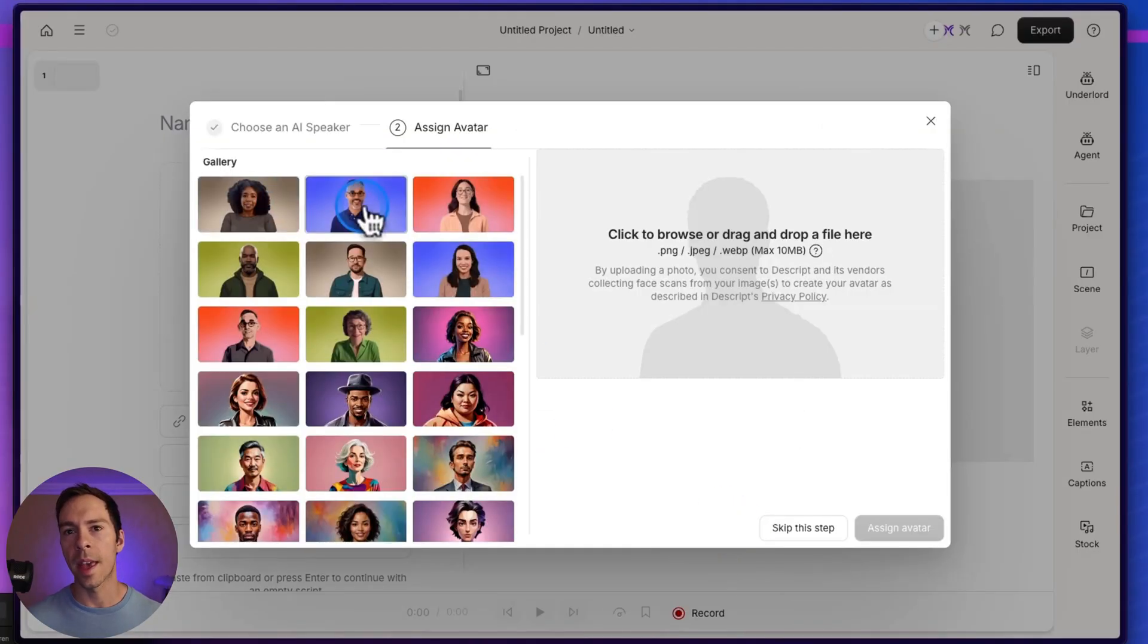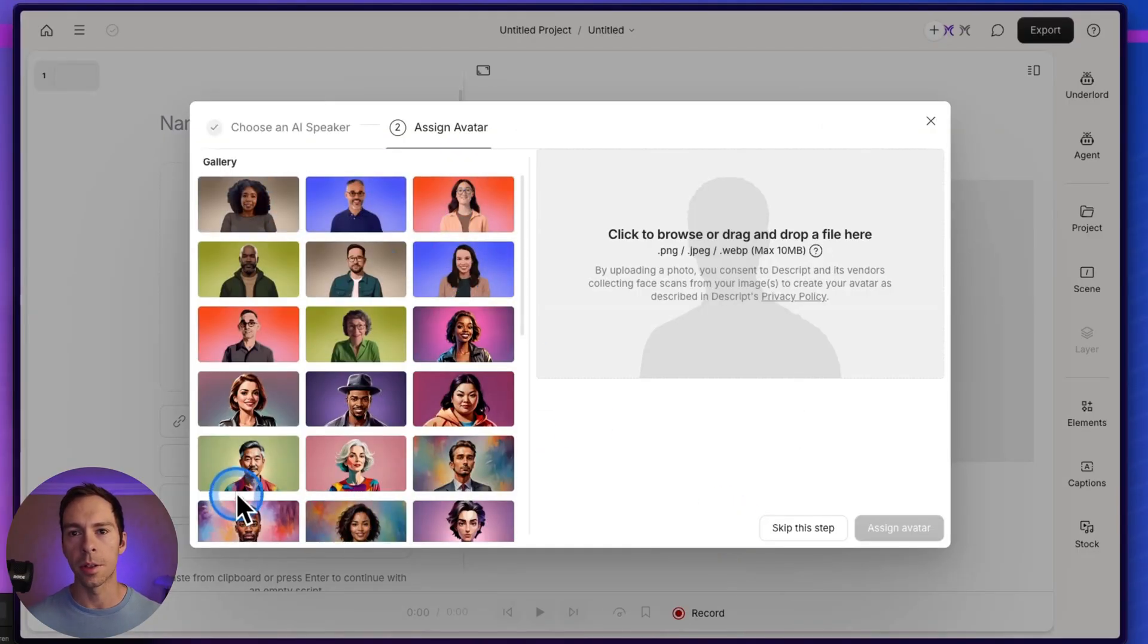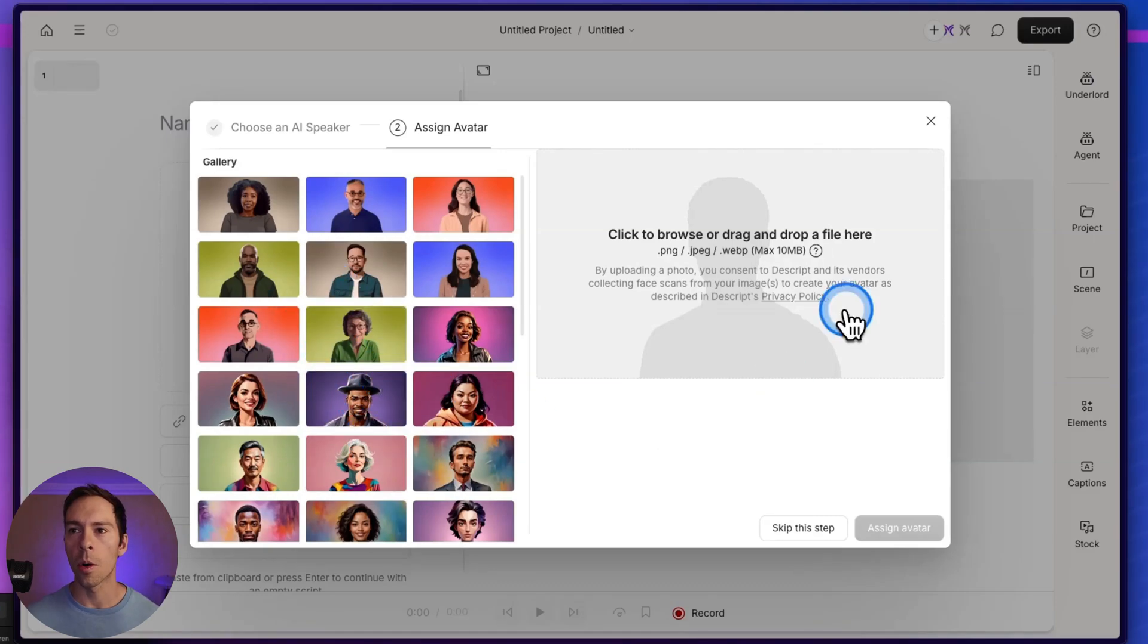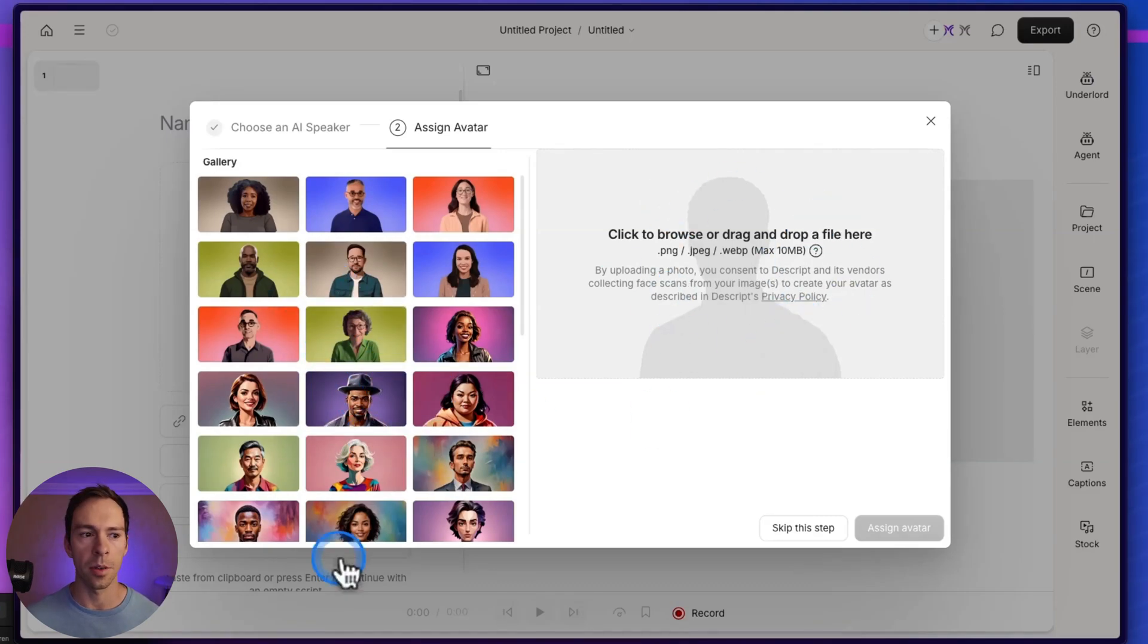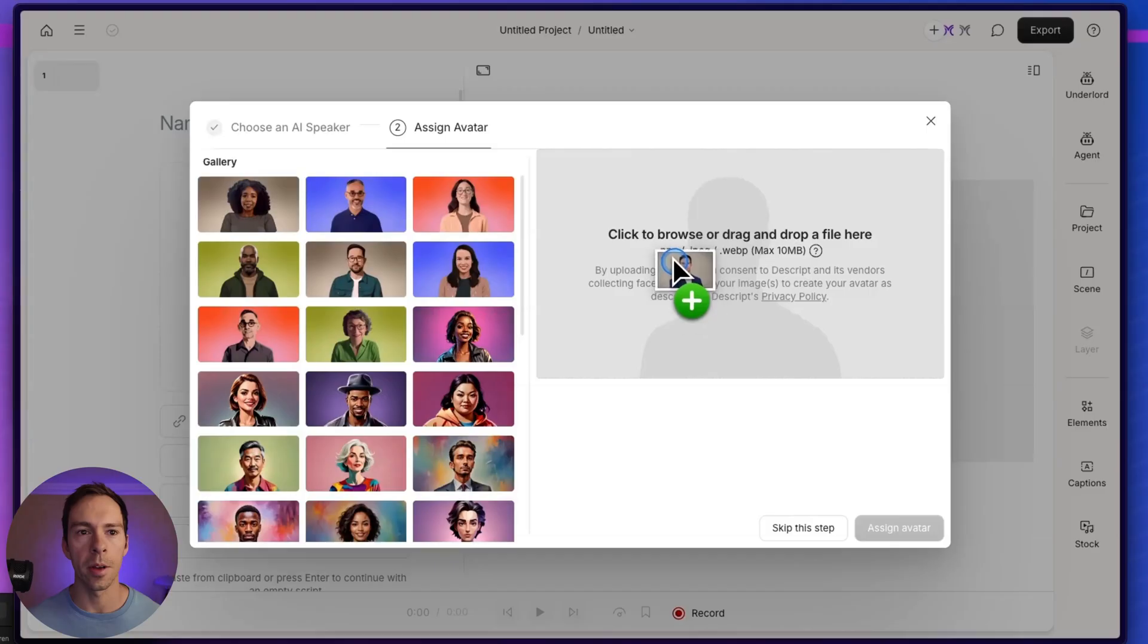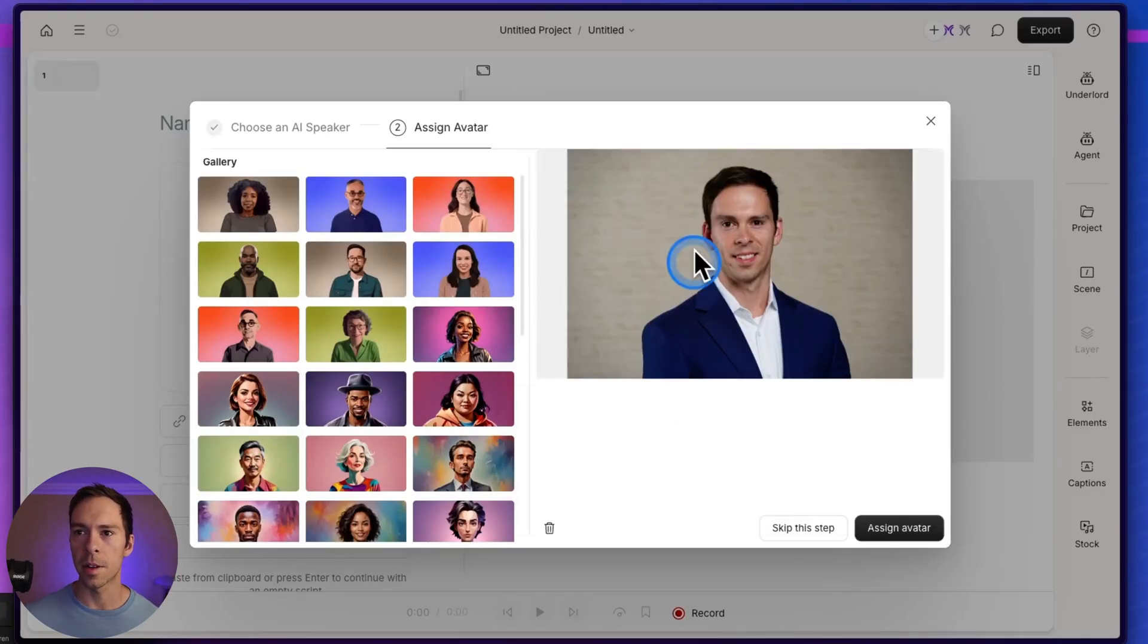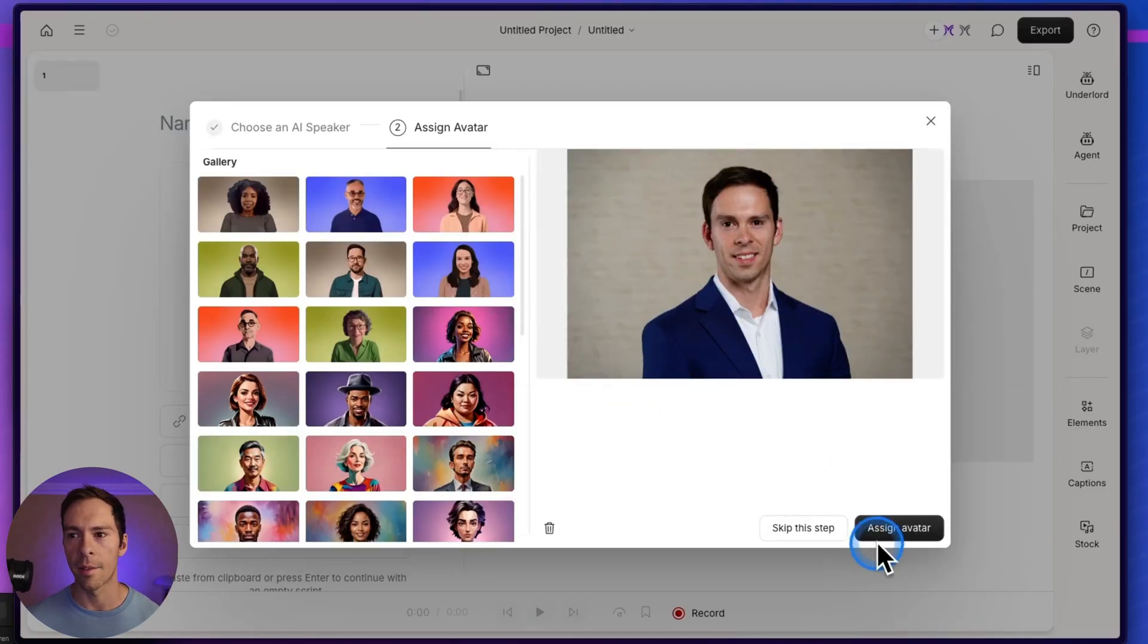And then they have a gallery of photos that you can use. So you could pick any of these artsy animated looking ones. Or over here on the right side, you can drag and drop in your own photo. So here's the photo that I used, the video you saw at the beginning. And so there's our photo that's gonna get turned into the AI avatar.